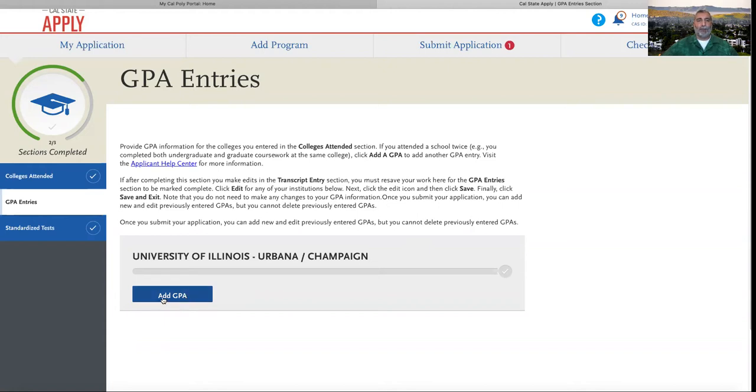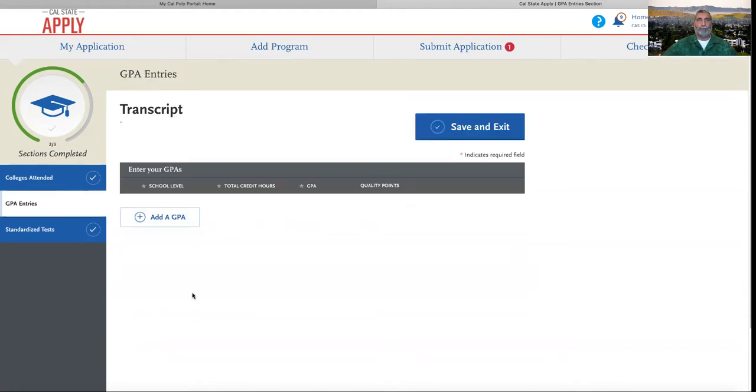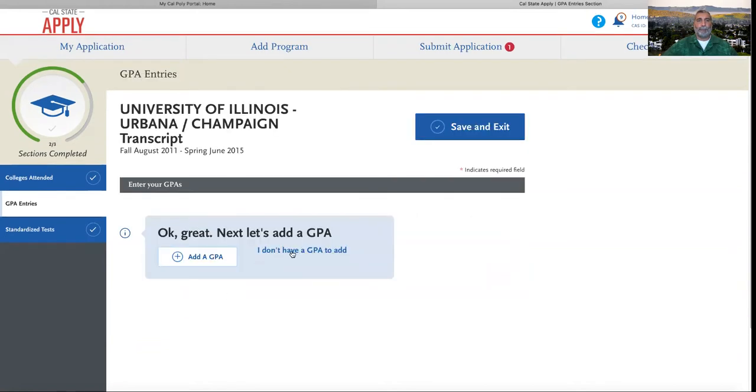First, we'll click Add a GPA. If we don't have a GPA, we'll indicate that here. Otherwise, let's add a GPA.